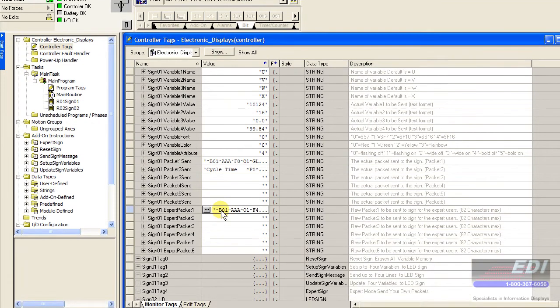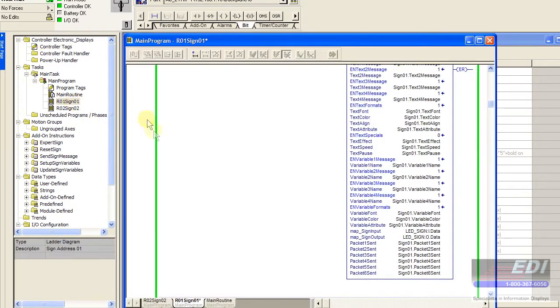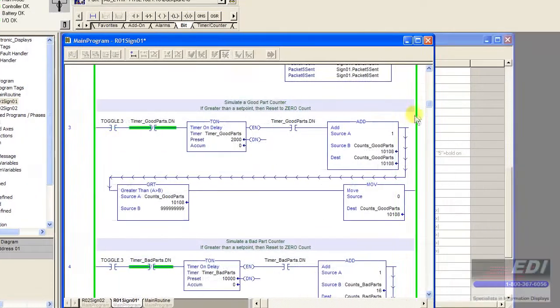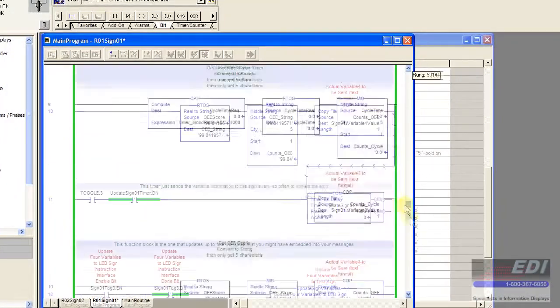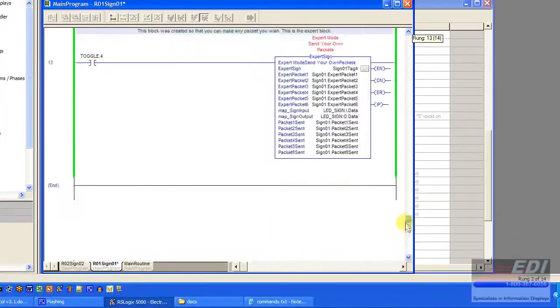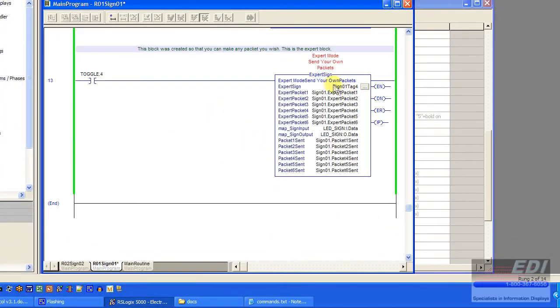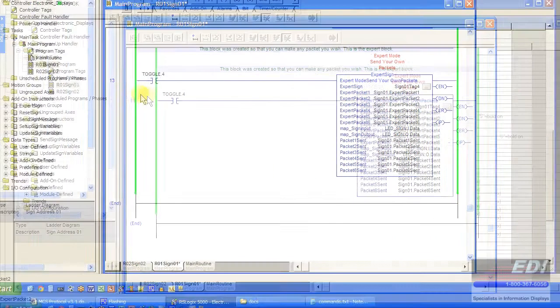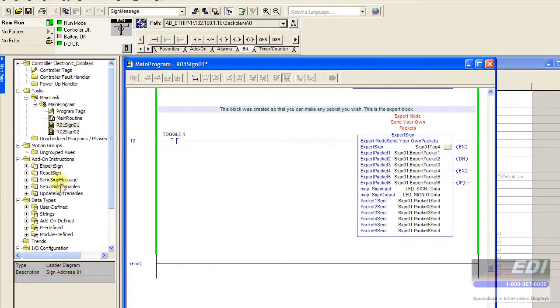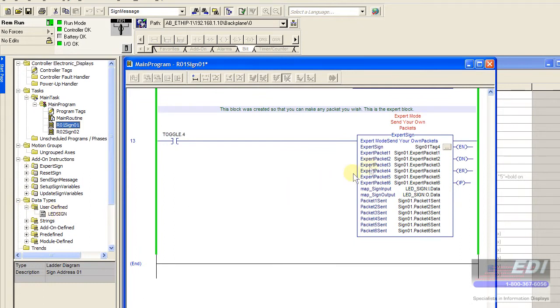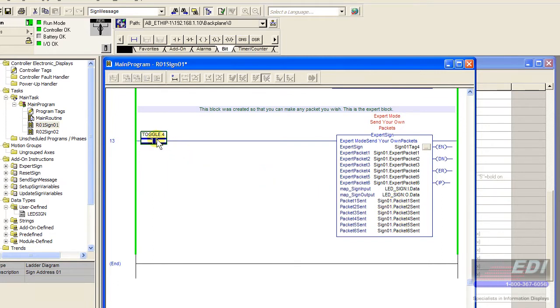That's the string that's going to be sent. It's as simple as now creating a rung of ladder logic that has the expert packet. We've already done the dedicated tag for that, mapped it to that parameter set, our add-on instruction here, which is sign 01 expert, and then the appropriate master, and the packets being there.